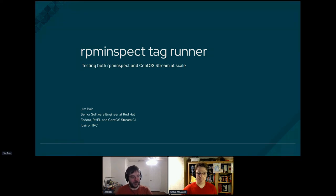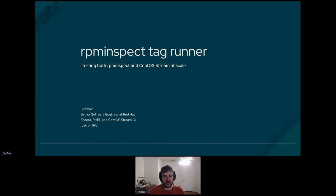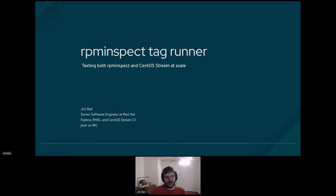Hi everyone, thanks for joining and taking the time to hear about this. My name is Jim Baer. I am a software engineer at Red Hat on the Operating System Continuous Integration Team, or OSCI for short. We primarily work with RHEL, but that ties in deeply with things like Fedora and CentOS, so we kind of work on all of them.